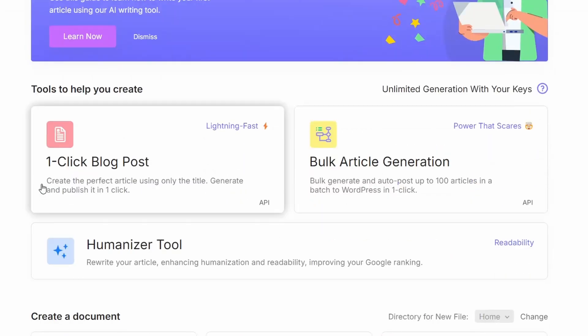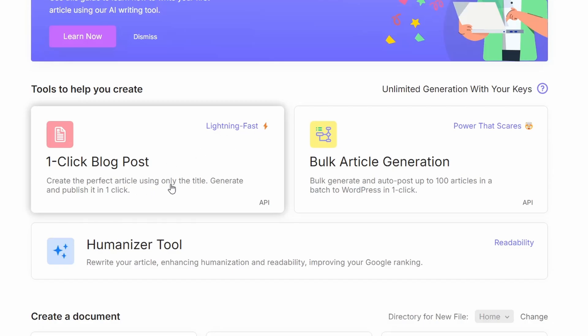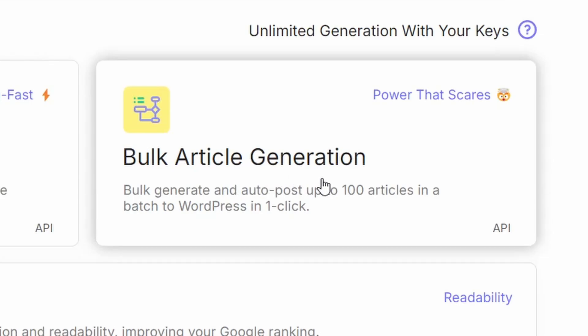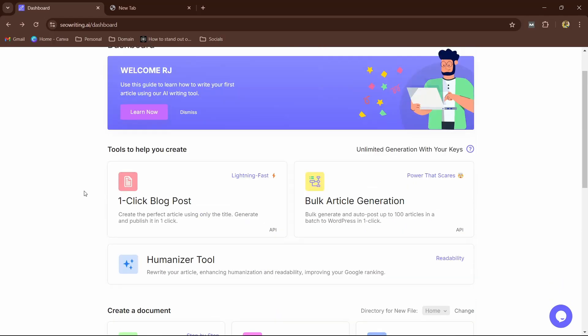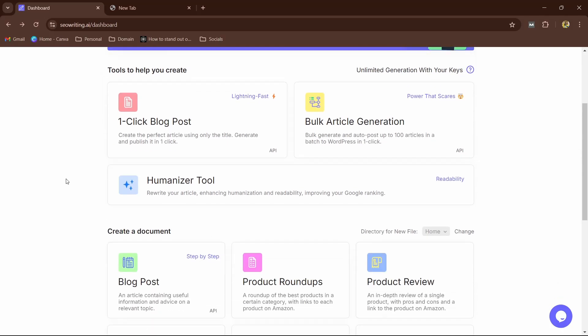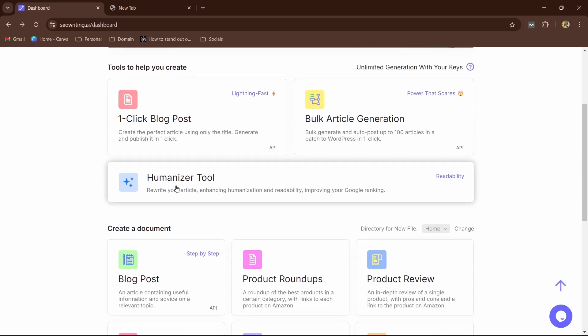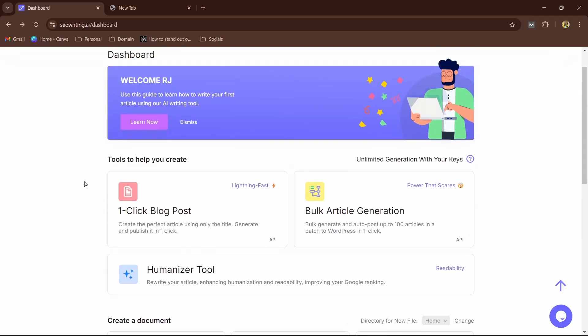Now here we have two options: one, you can generate a single blog post by clicking on this which is lightning fast and powered by so many AI models. Second, you can create bulk articles—up to 100 articles with just one click. Now for creating bulk articles you need to connect a WordPress site, and you even have the feature to connect your WordPress and directly publish by creating it with a single click. And you even have the humanizer tool to check that any generated AI content is human friendly or not.